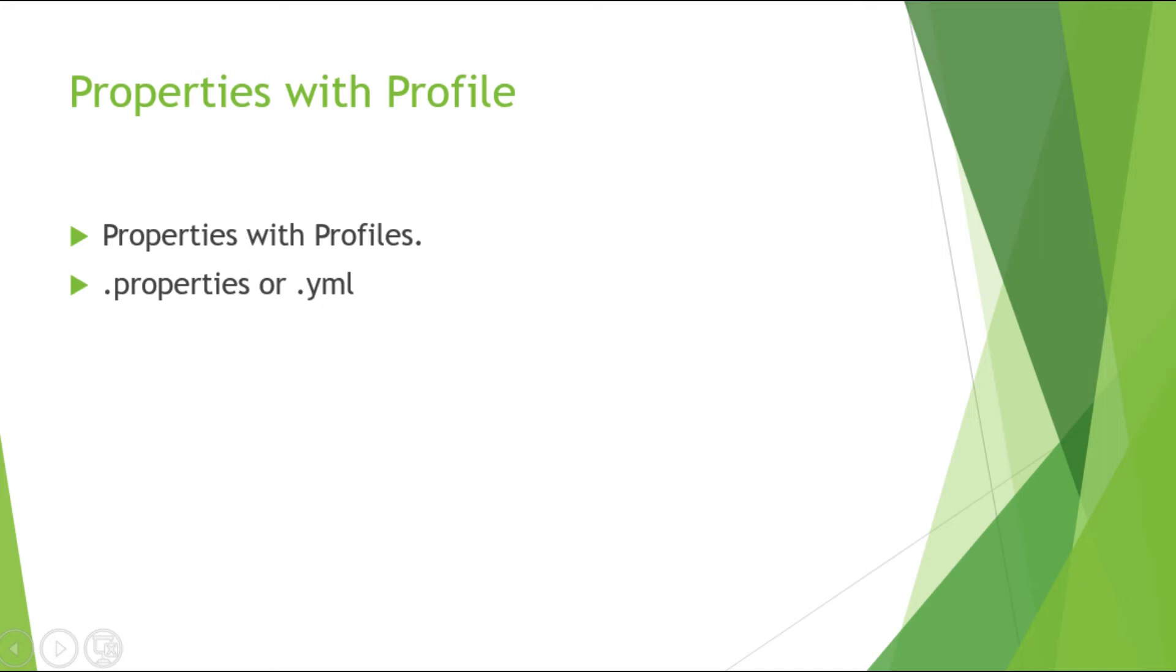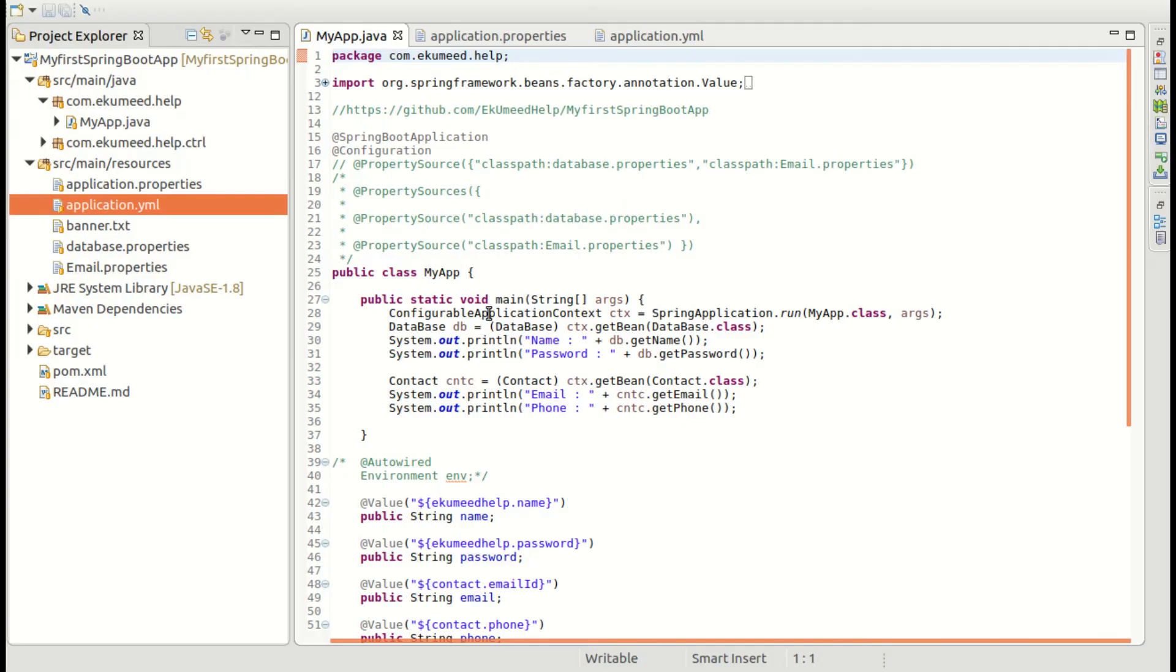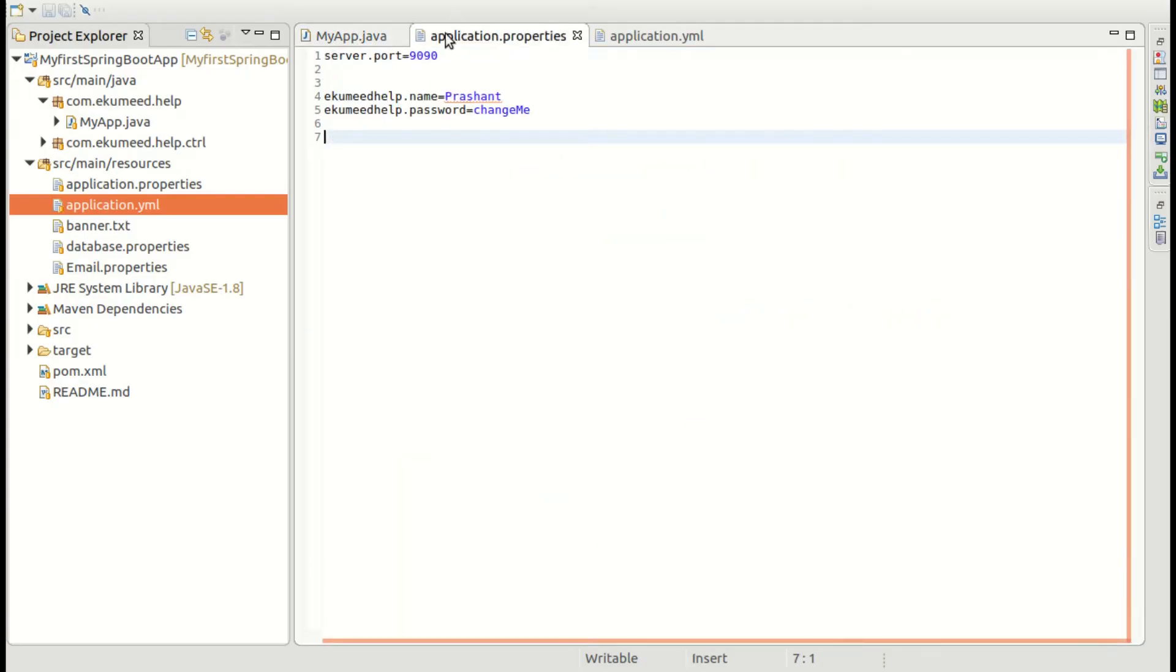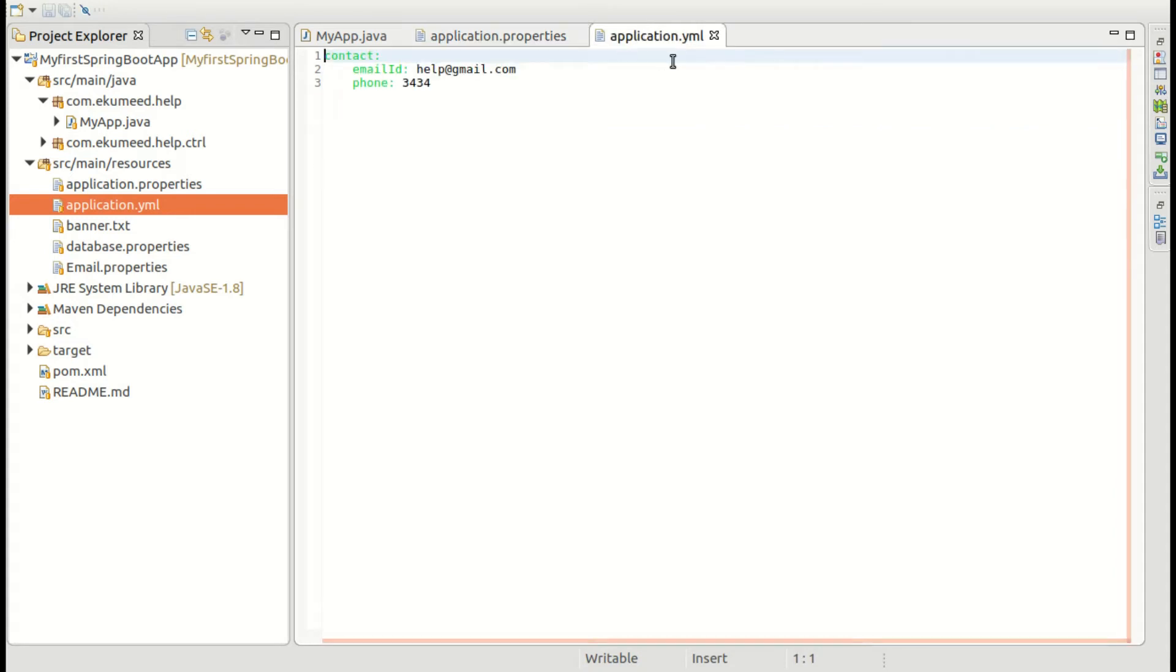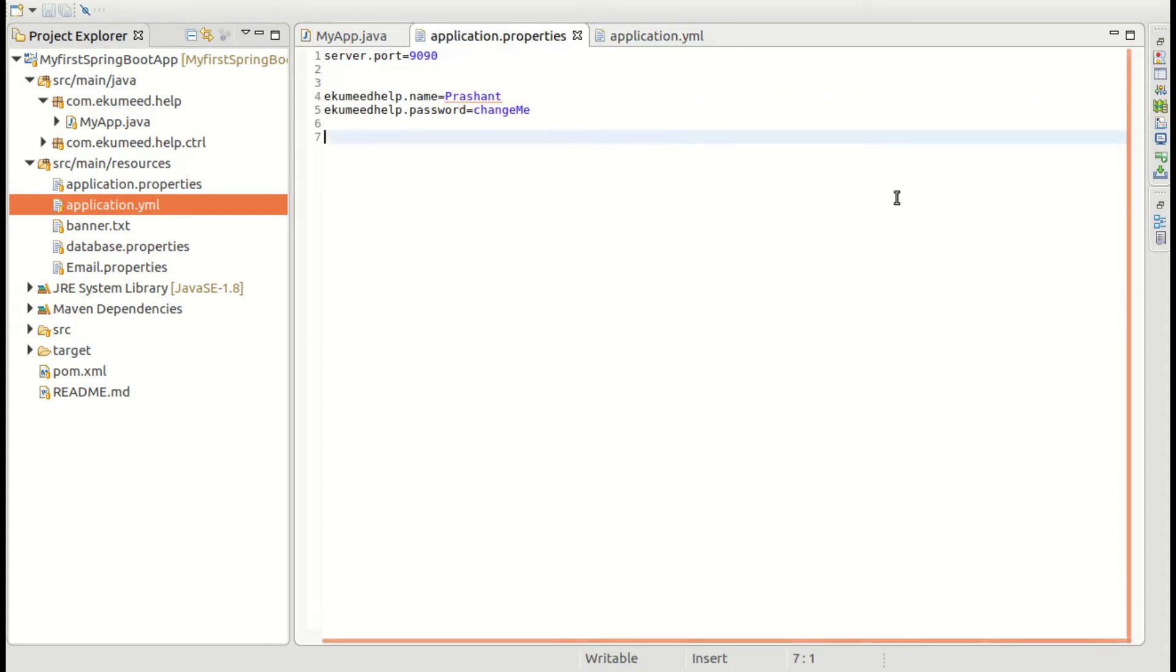So I will show you, let's jump into the Eclipse and show you the code how we can manage it. So this is my application and this one is application.property and this one is application.yml. You already know, right.